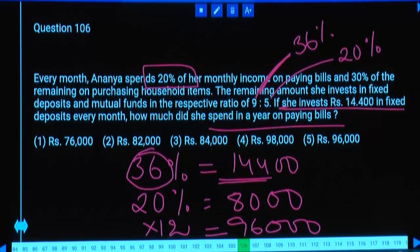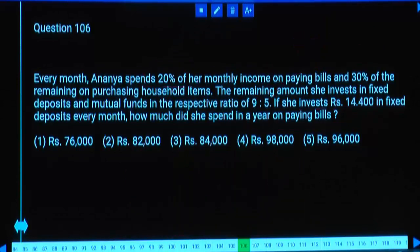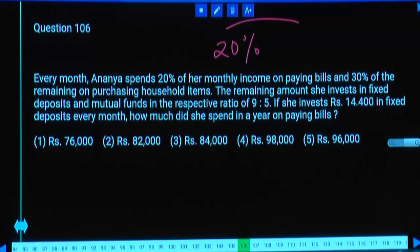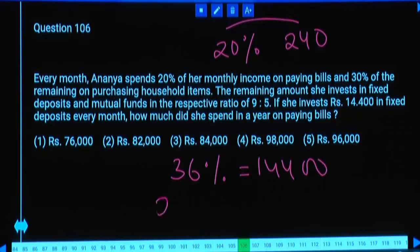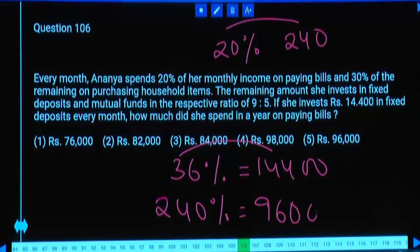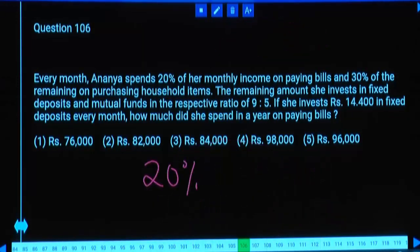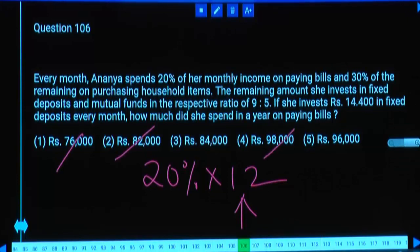36% = 14,400, so 1% = 400. Per month bills = 20% = 8000. Per year = 8000 × 12 = 96,000. Answer should be a 3 multiple, but two options are possible. Hence calculation is required.